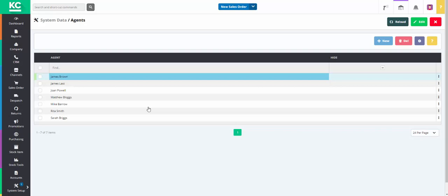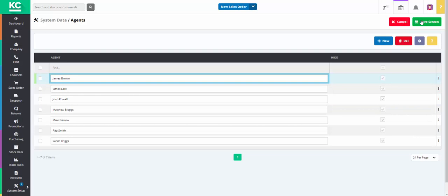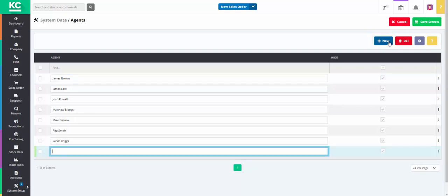To amend or add new agents press Edit. From here you can alter your current agents or by pressing the New button you are able to add a new agent. We are going to add a new agent.